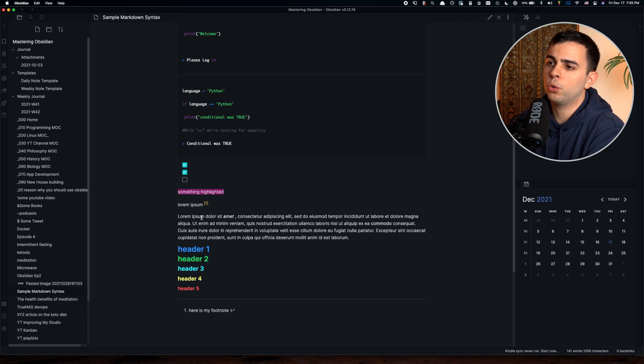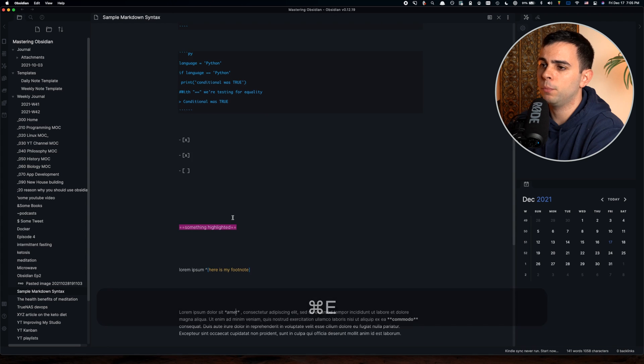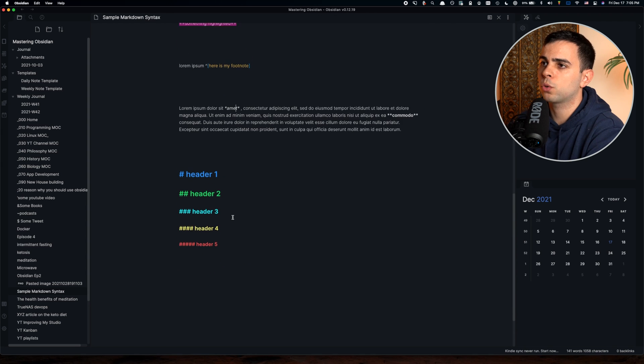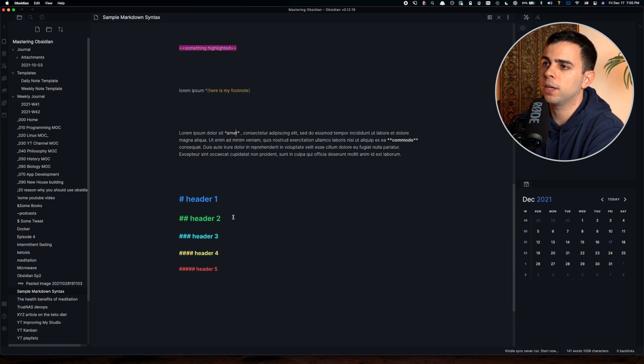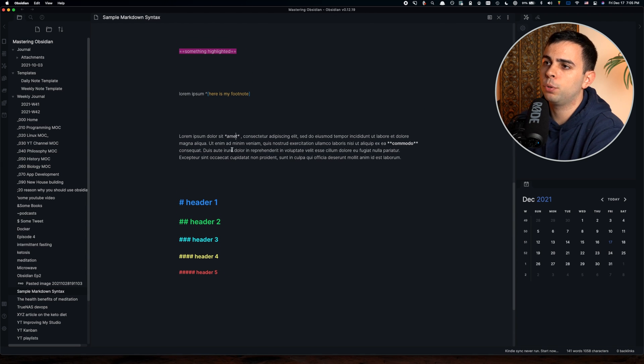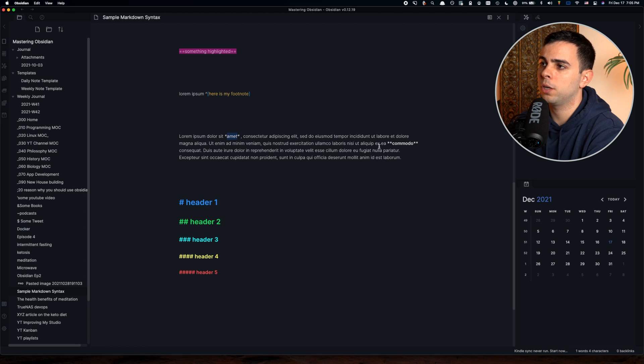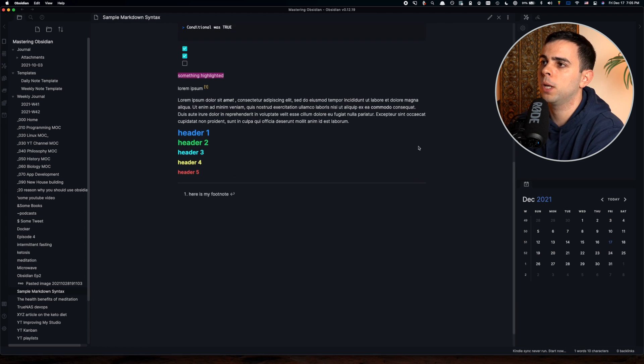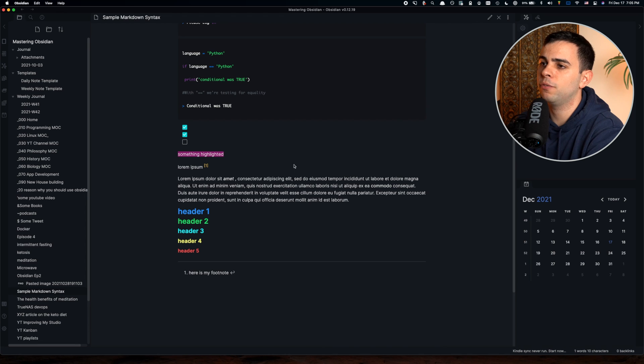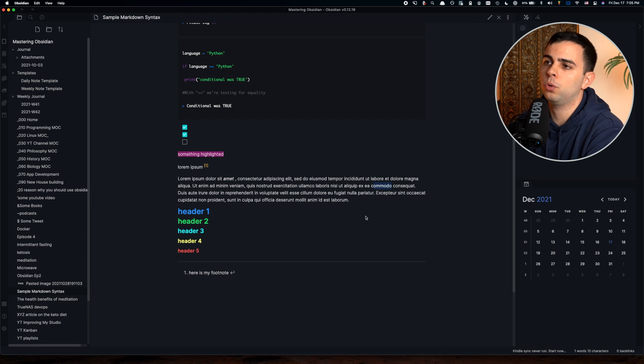One thing I'm noticing missing here is if we come over to edit mode and scroll down to this block of lorem ipsum text, I did put asterisks on this word here and double asterisks on this one. But if we go to preview mode, it's hardly visible, the difference. You can tell there's a slight bold, but that's about it.